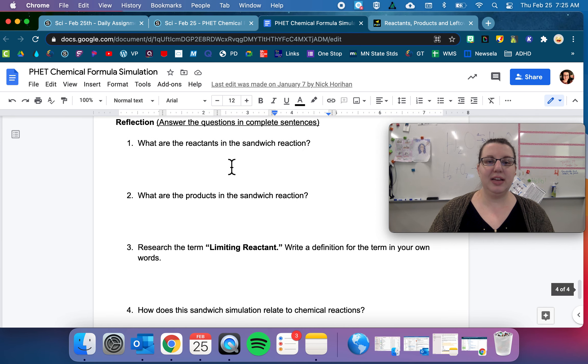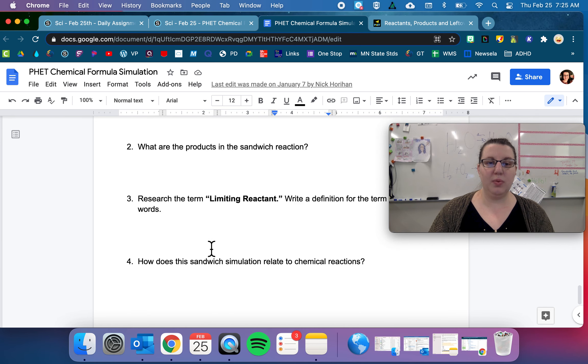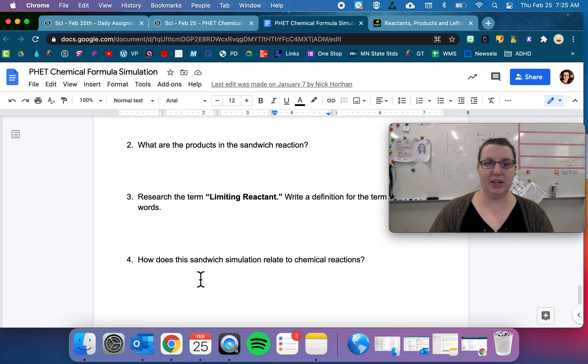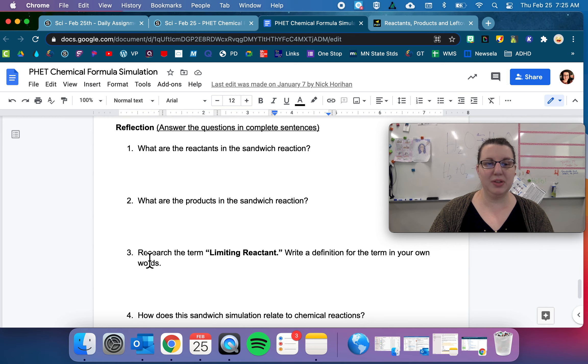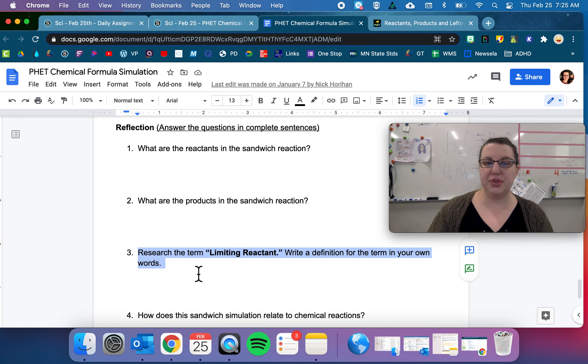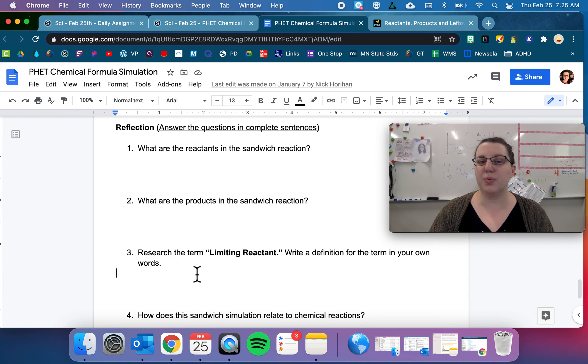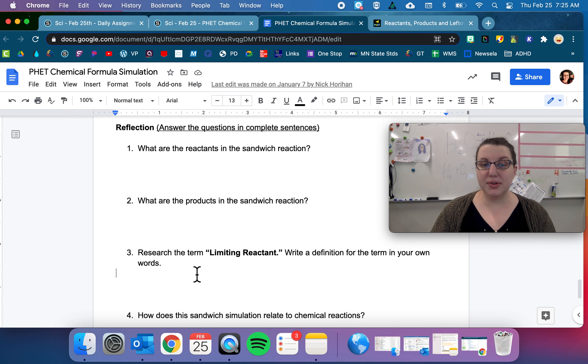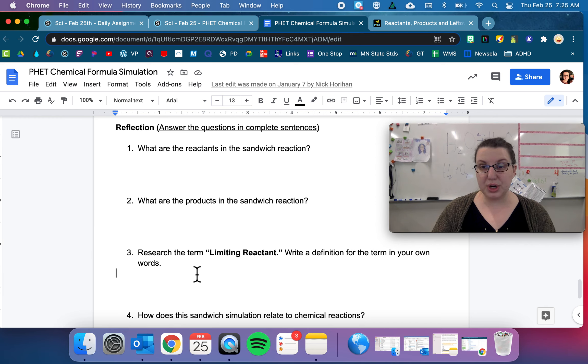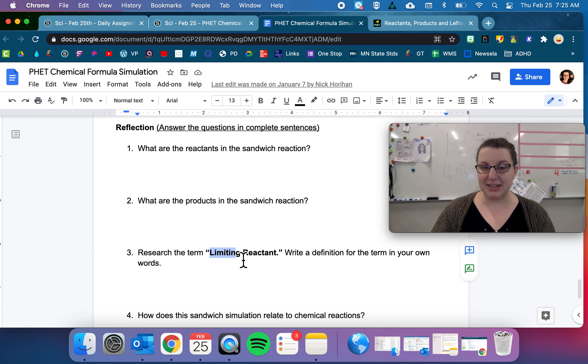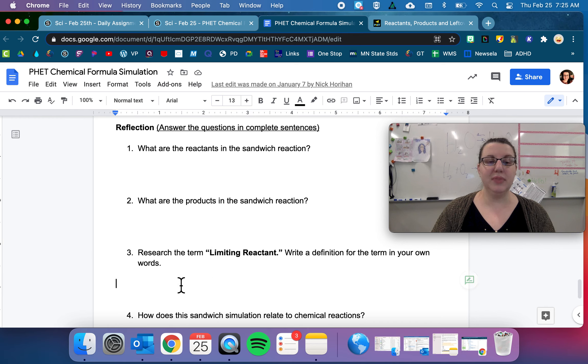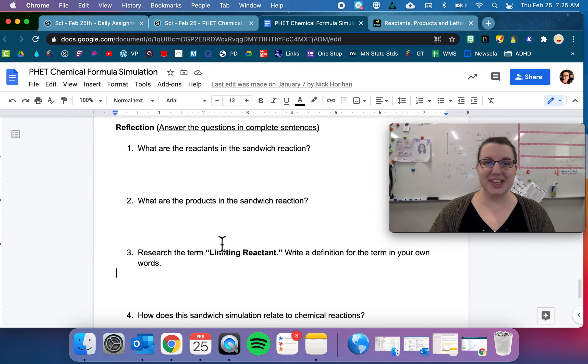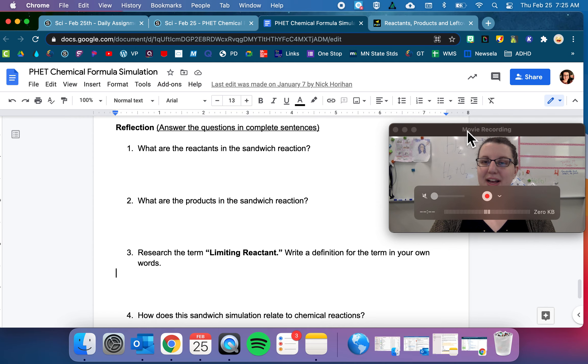And then we have some wonderful questions down here. This question says research the term limiting reactant—write a definition for the term in your own words. This one's going to be a little bit of a challenge because you have to Google a word that you pretty much don't know what it means. You can make some context clues from limiting and reactant, but try your best and get as close as you can. That's what I am looking for there.